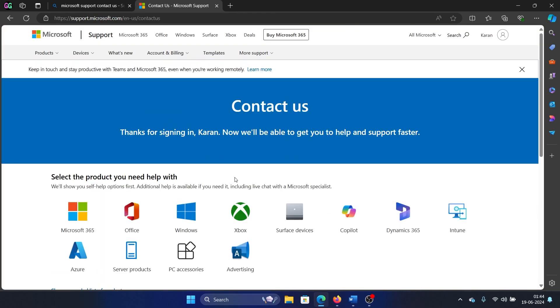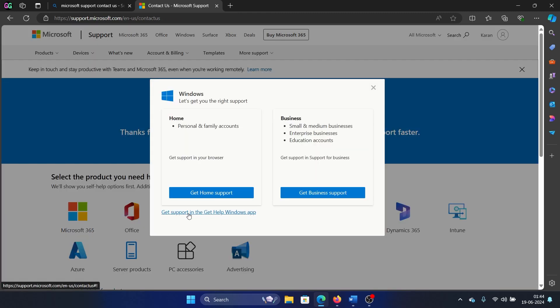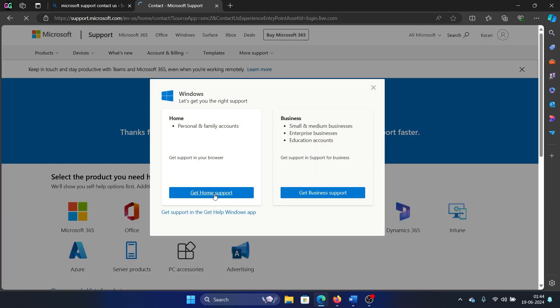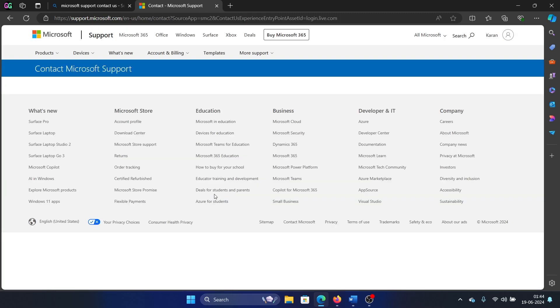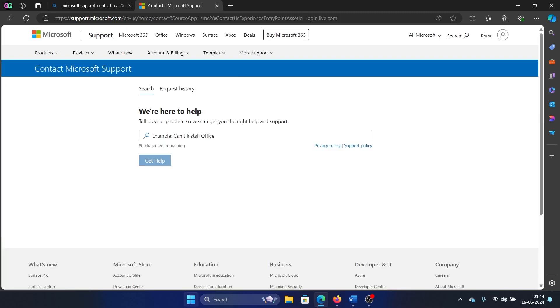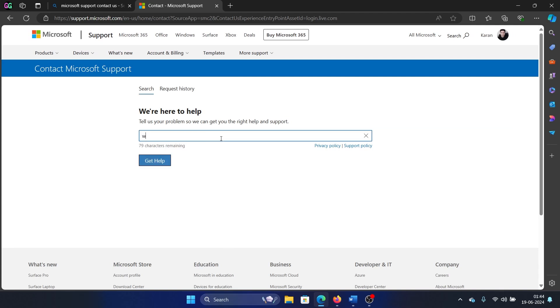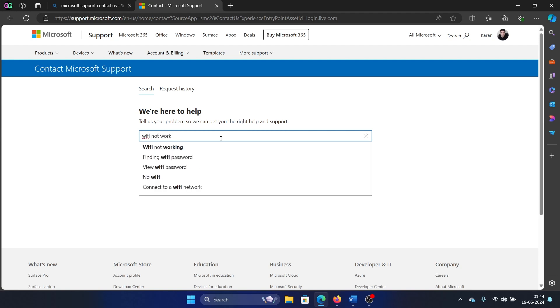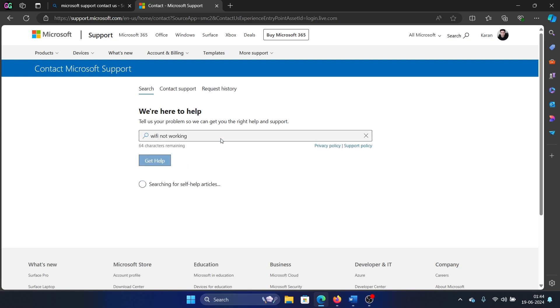So we can contact them. Let's say we need to contact them for Windows and for Home Support. So we'll click on Get Home Support here, and then we have to tell them our problem. So let's say Wi-Fi not working. And I am very sure that it will lead us to some support article on it because that's all they are doing now.